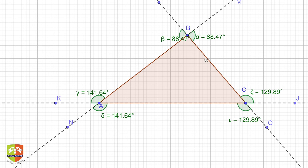Now, how do we define exterior angle? You can see angles alpha, beta, gamma, delta, epsilon, and zeta — these are six angles. They are: MBC, LBA, KAB, NAC, OCA, and JCB. All of these are exterior angles, so there are six exterior angles in total.